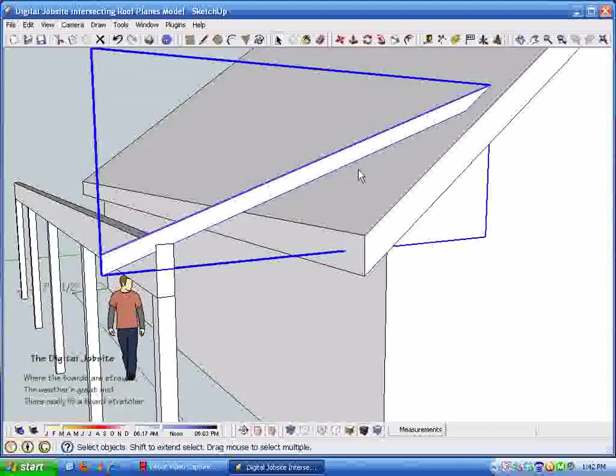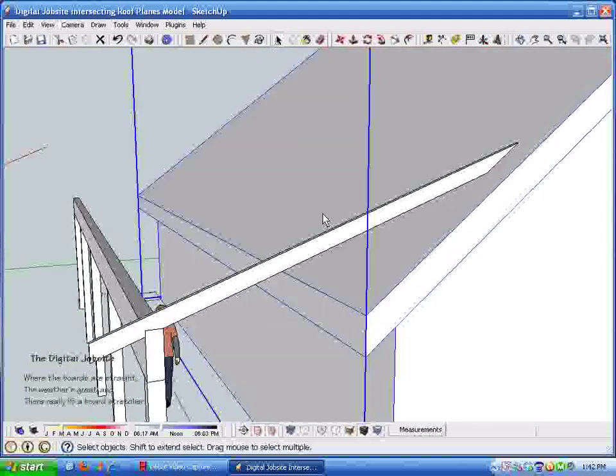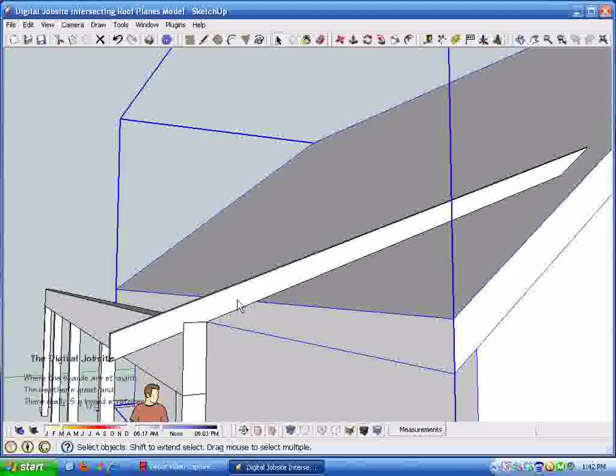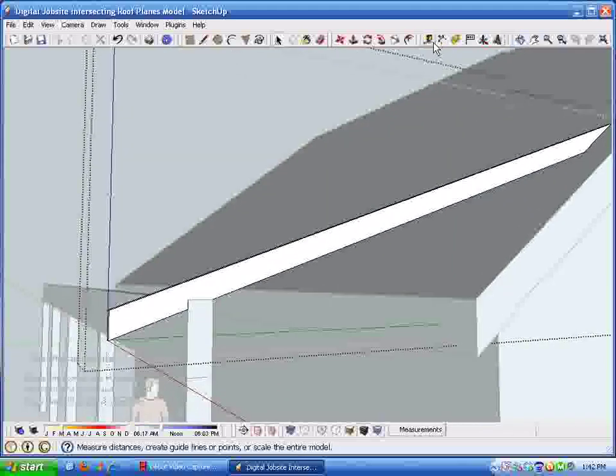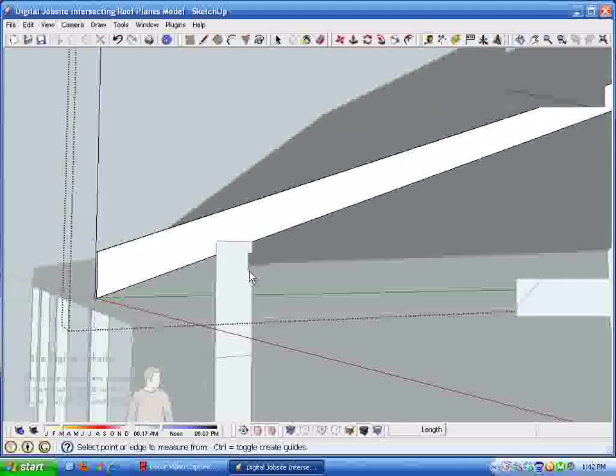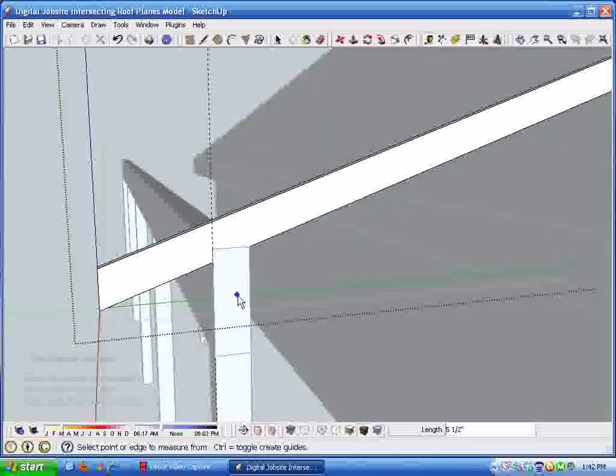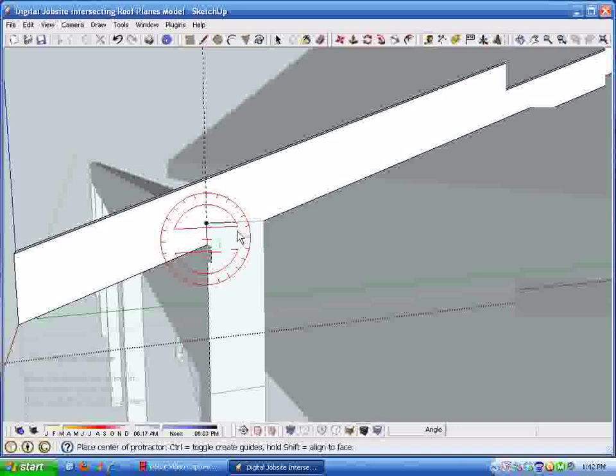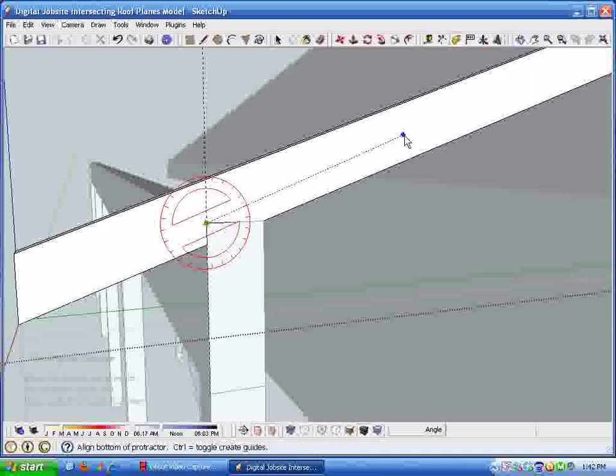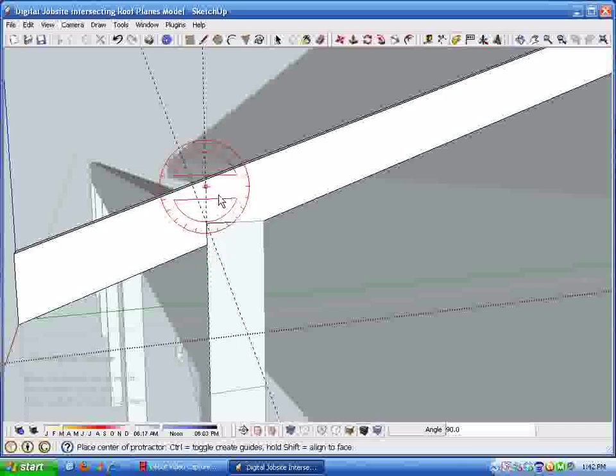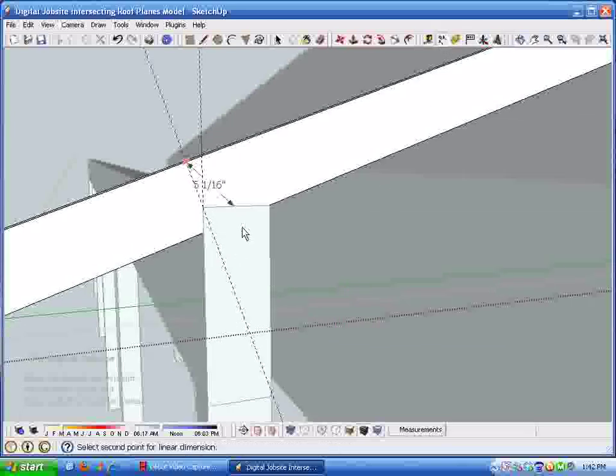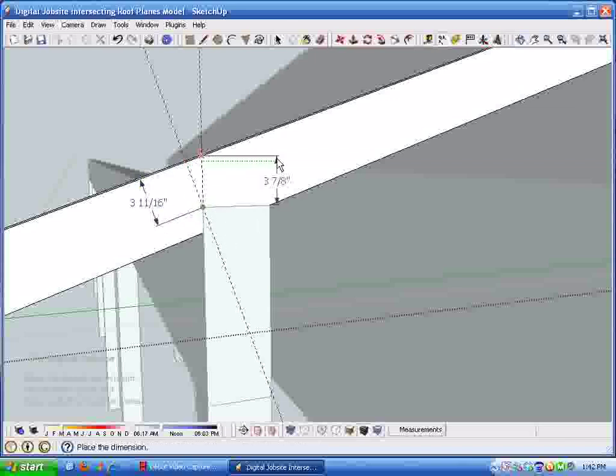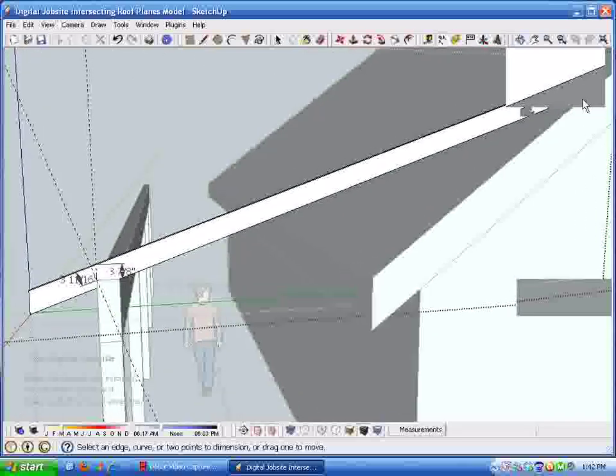I'm just going to group this geometry here so it doesn't get messed up. For any rafter calculations, we can put a couple of guidelines in here. Let's see, let's go with that one and then this distance here. Grab the measure tool and you can see that bird's mouth is three eleven sixteenths deep. The heel height is three and seven eighths.